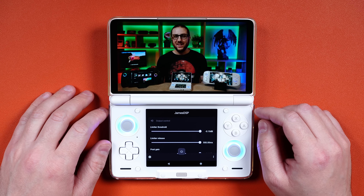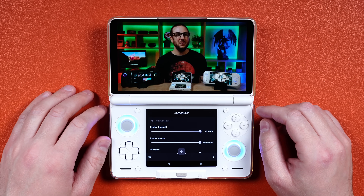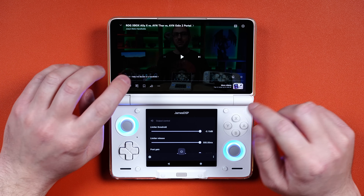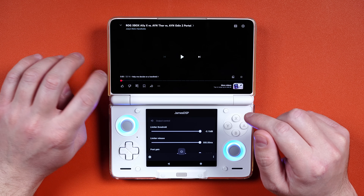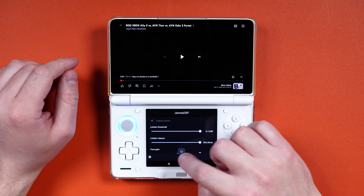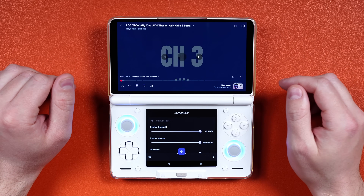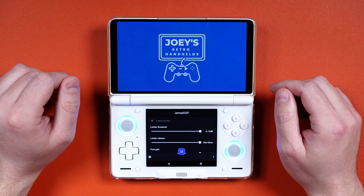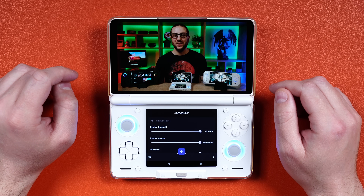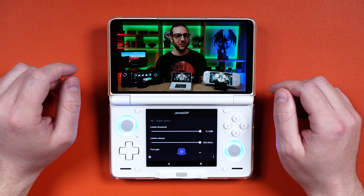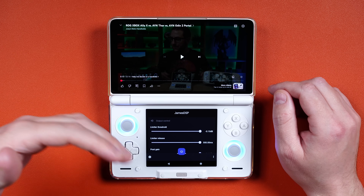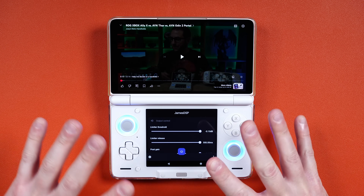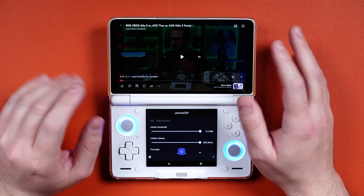Let's test something else — a video of me talking. First without James DSP on, then with it enabled. There's a very big difference as you can tell. This does help make that audio sound a lot better. Let's do a few more tests with games.